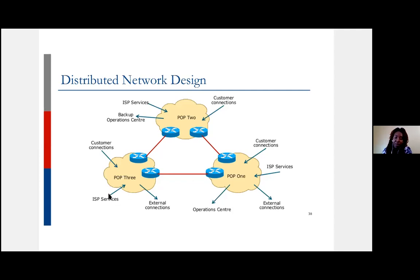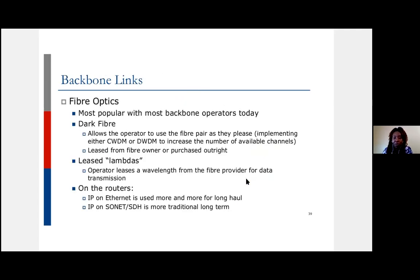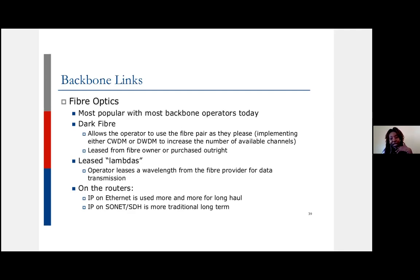For backbone links, your first and best preference is dark fiber where it's available and cheap, because you can control the capacity. If today you have 1G and that's what you can afford, use that — and when you have more traffic you can just upgrade to 10G or 100G by changing the equipment and SFPs at both ends of the dark fiber, without any changes to the physical fiber itself.